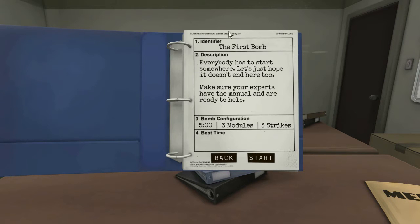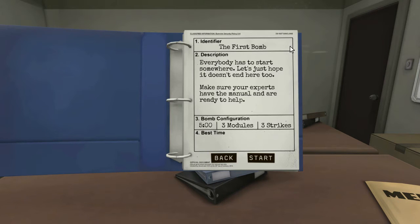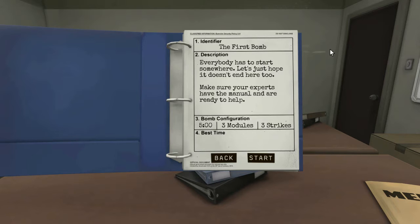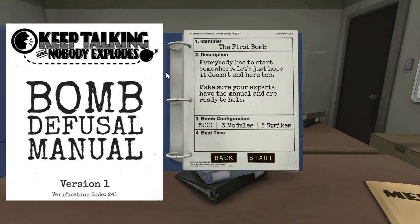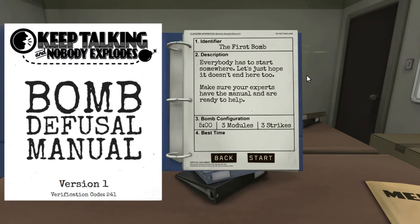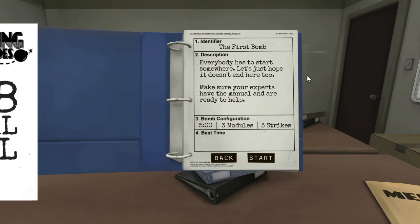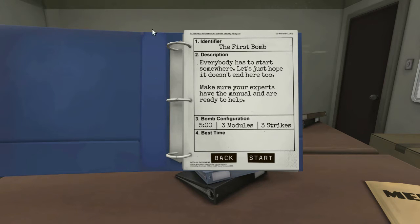It's local multiplayer. John is in the hot seat. I am. I'm sitting to the side. I can't see the screen. I've got the iPad with the bomb defusal manual on it. So I'm the expert and I'm going to talk him through how to defuse the bomb. Let's just get stuck in.